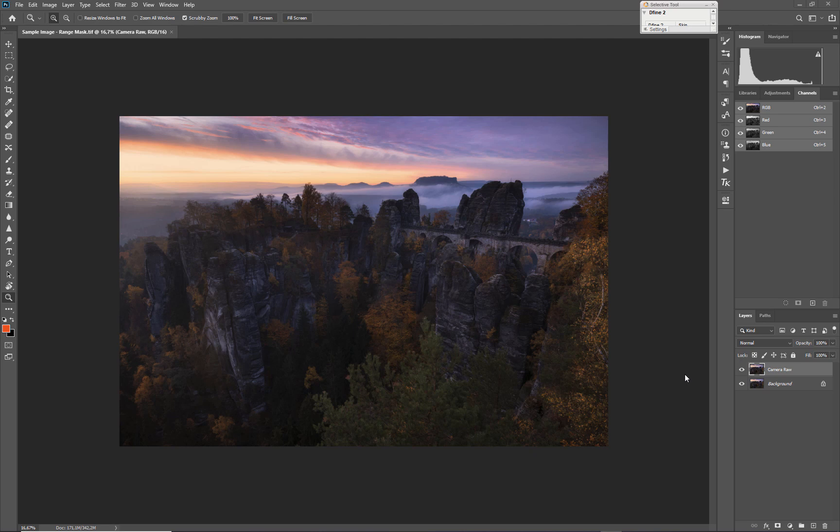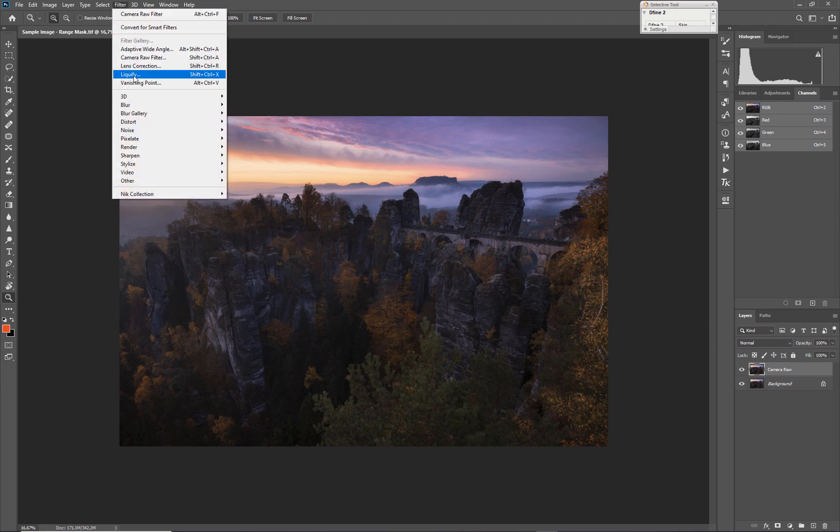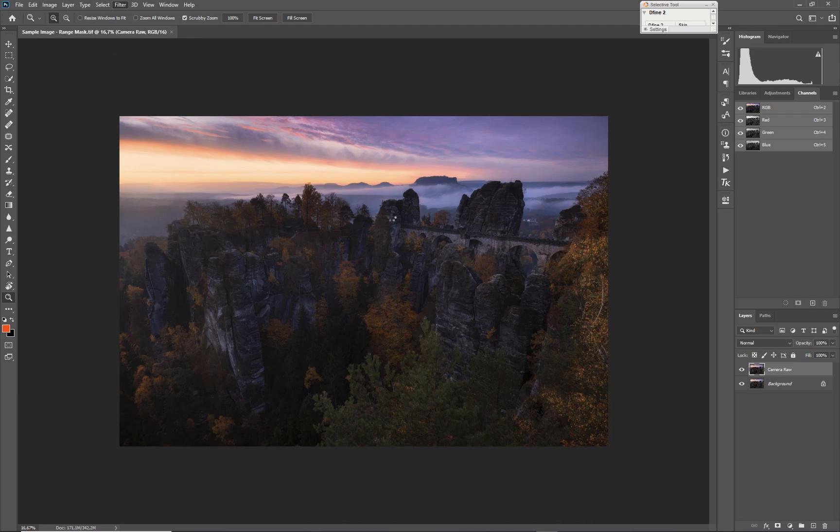We had a nice fall sunrise, so all in all nice conditions for landscape photography. I want to show you the range mask inside Camera Raw. I'm in Photoshop already but it doesn't matter for the adjustments we want to make here. It's all right to go to the Camera Raw filter and start editing there.